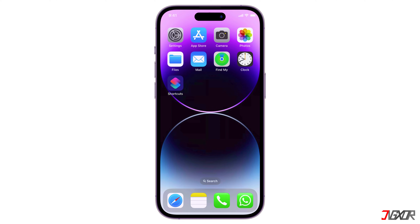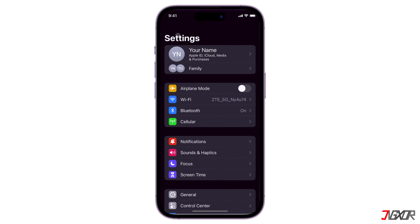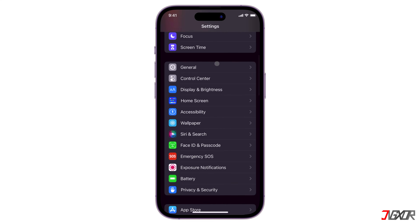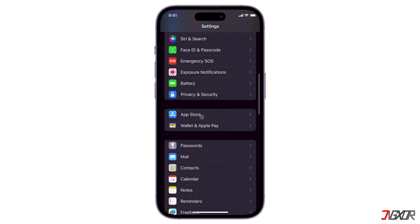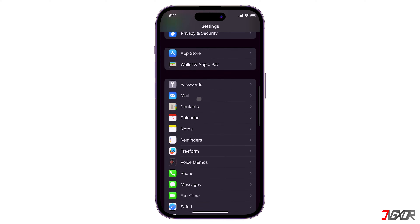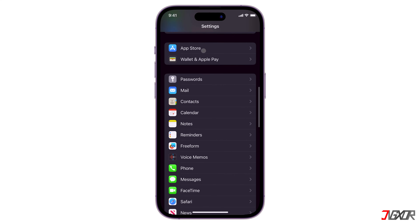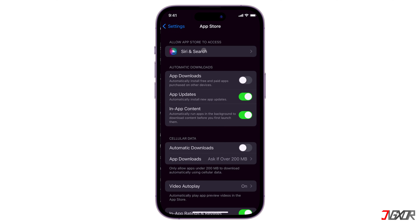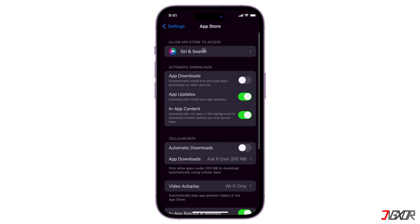Open Settings and go to App Store. Here, turn on App Downloads, App Updates, and In-App Content under Automatic Downloads.